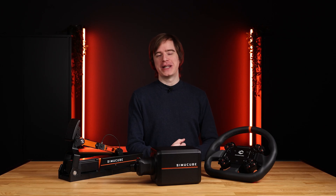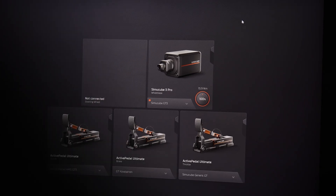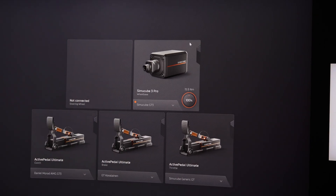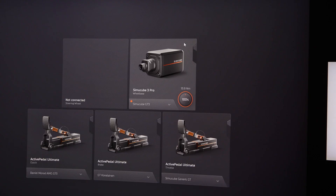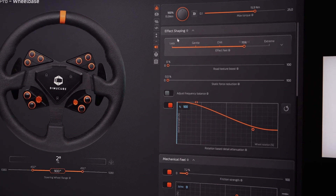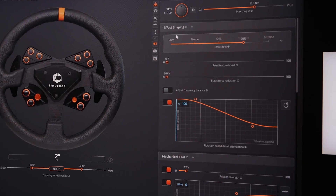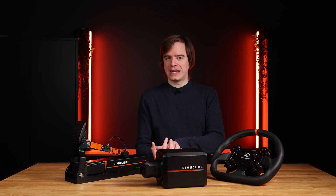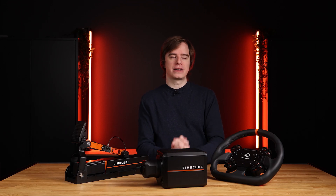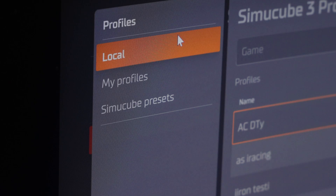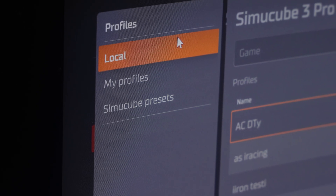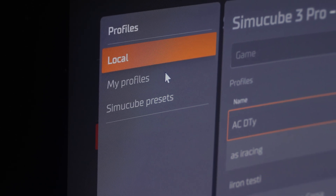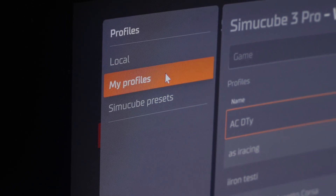The first thing you may notice when you launch 3.0 is the visual redesign. The color has been changed and we have improved the user experience in some areas. You may also notice the profile handling has been changed. When you select a profile, you can notice on the left side that we have put them in their own sections such as local, my profiles, or there is also SimiCube presets.